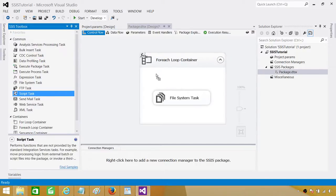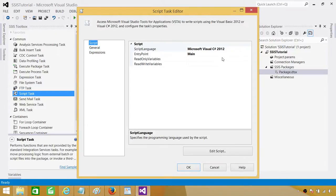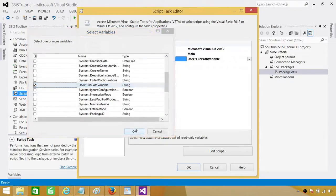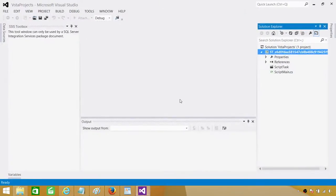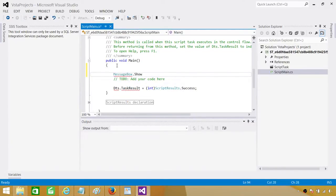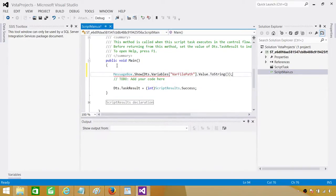I'm going to bring in a Script Task and see exactly what happened. I'll provide the value of the File Path Variable and pop it up to see what went wrong. In ReadOnlyVariables, add the user variable File Path Variable. Then go to the Script editor and print it out using MessageBox.Show with DTS.Variables and provide the variable name — it is case sensitive, so be careful not to provide the wrong value.